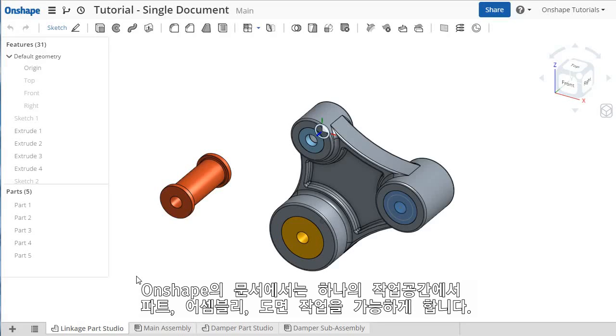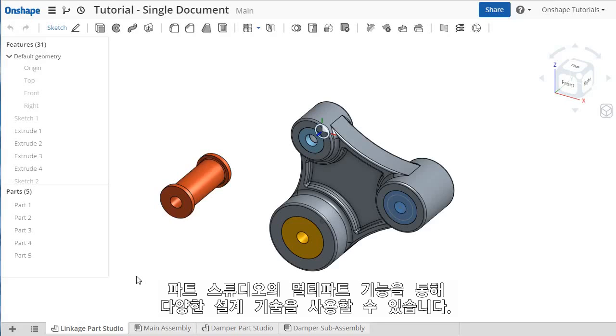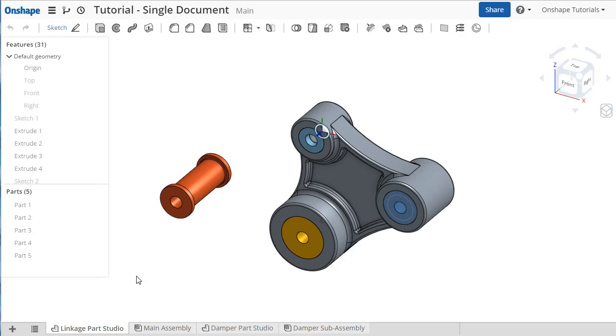Documents in Onshape enable you to work with parts, assemblies, and drawings all within a single workspace. Combined with the multi-part functionality in Part Studios, this opens the door to a wide variety of design techniques and workflows.